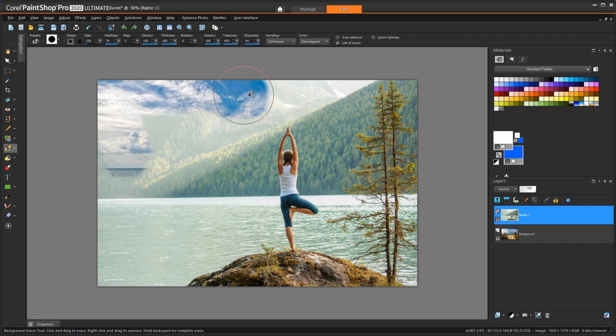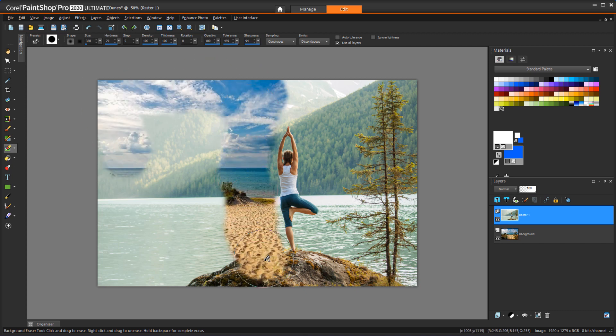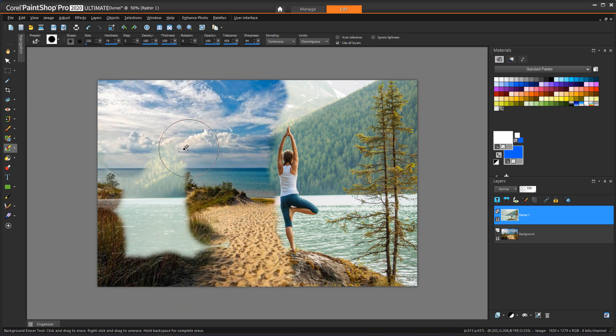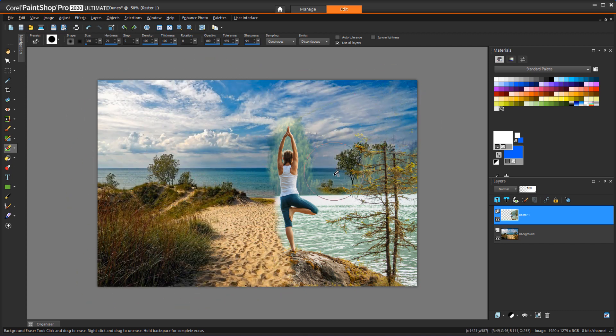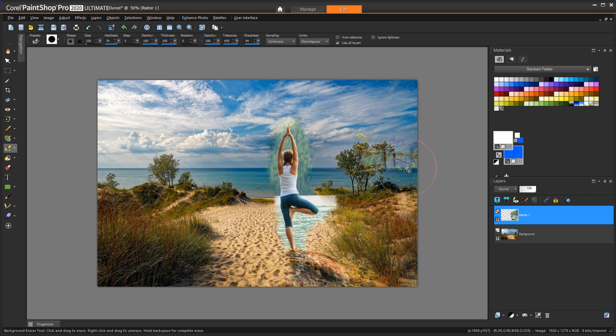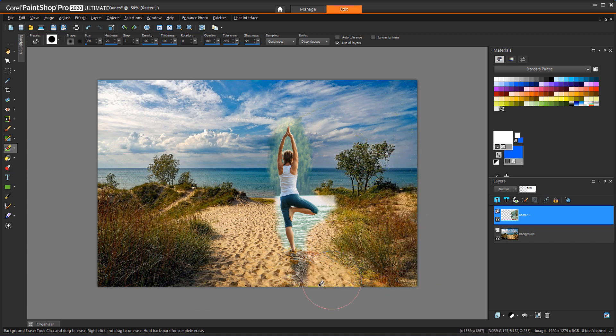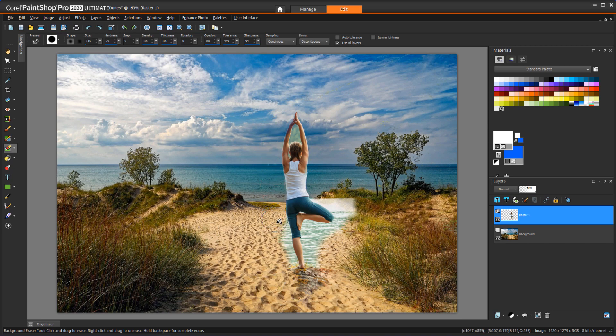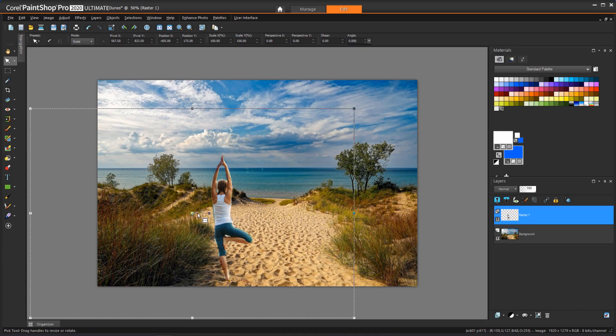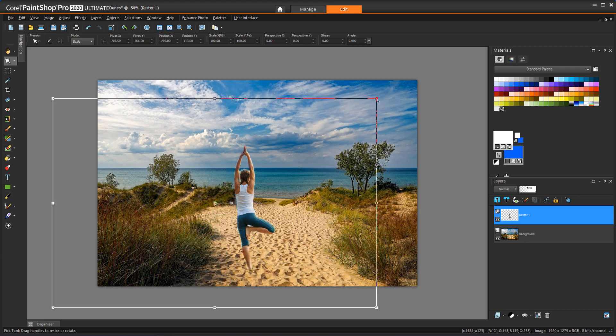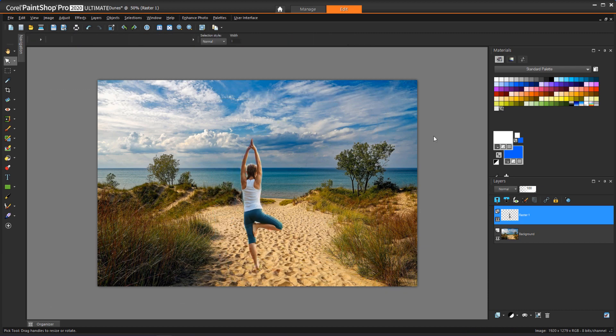With a really large brush, I'll erase most of the pixels that are far away from the person. Then with smaller brushes, I'll continue to erase more carefully around the person. I can use the Pick tool to move or resize the person if needed.